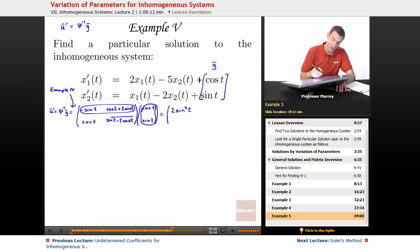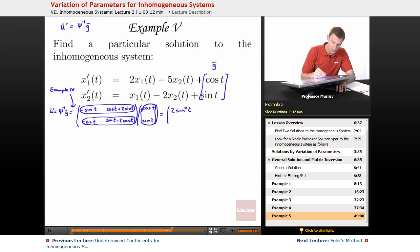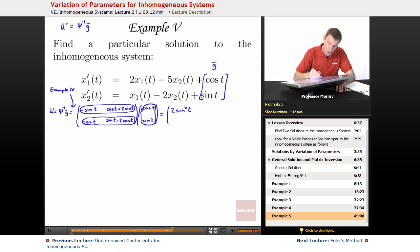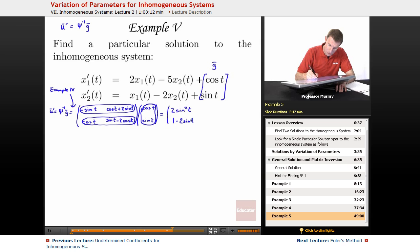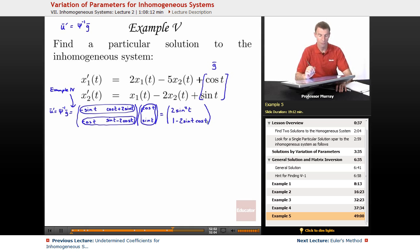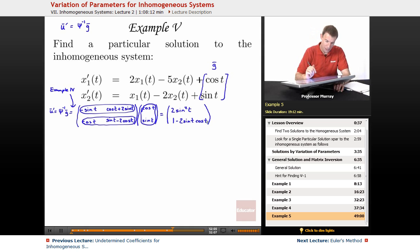I multiplied that row by that column. Two terms canceled — a cosine t sine t appearing with a negative and with a positive. Now multiplying the second row by the same column: cosine squared plus sine squared is 1, minus 2 sine t cosine t. So that's u1 prime and u2 prime.